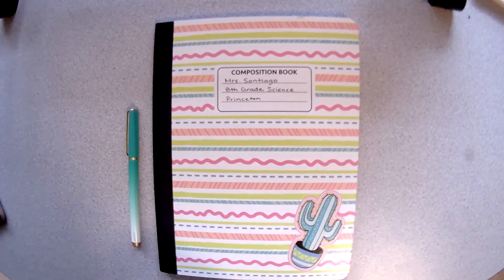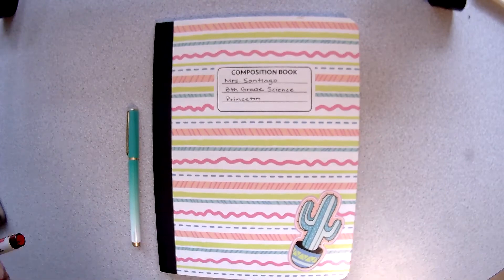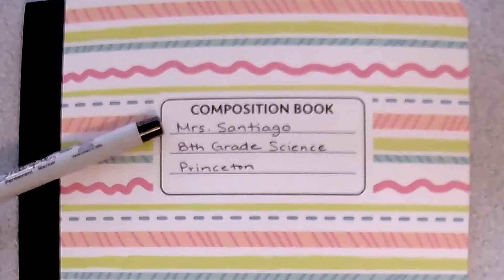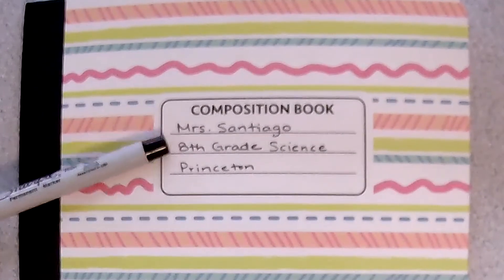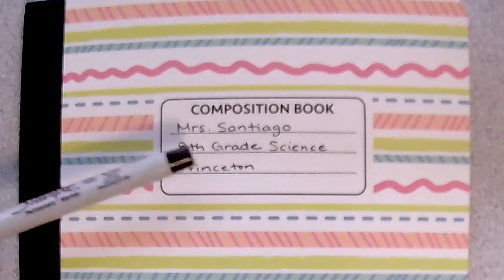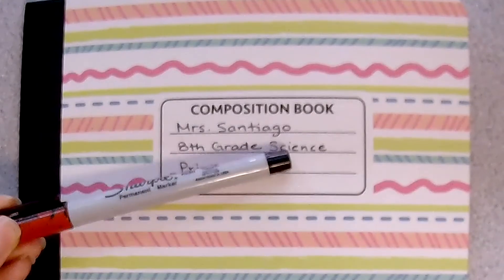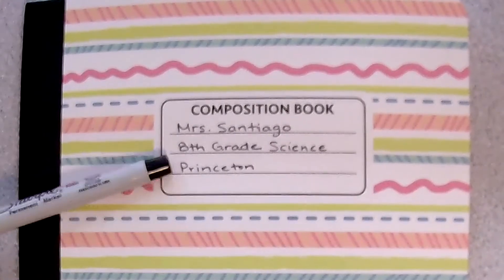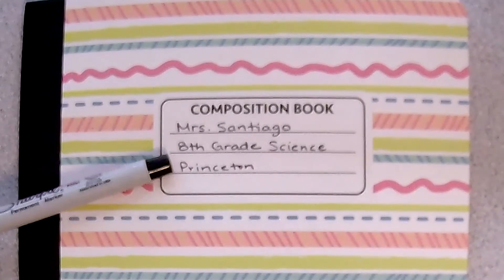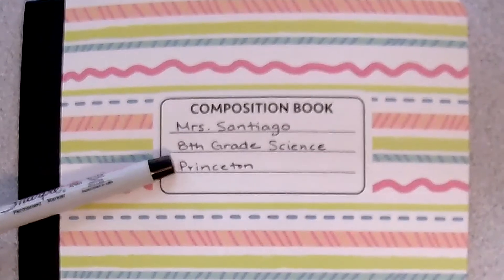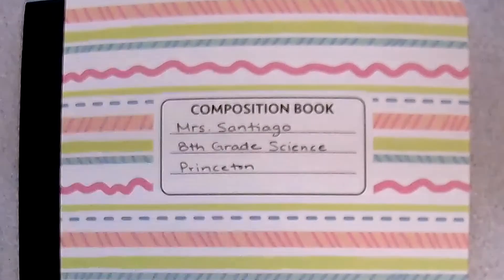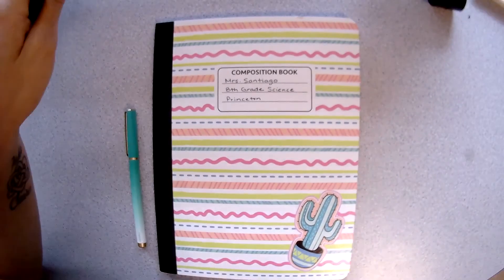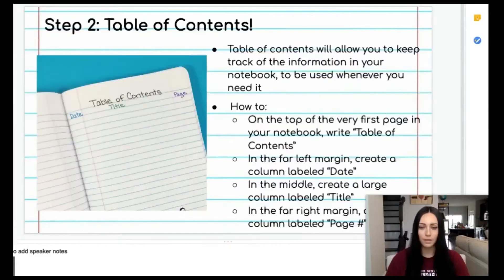To set up my science notebook you can see here that I've put my full name, my grade level, that it is my science notebook, and my cohort because this is going to be my notebook for my Princeton cohort. Once you've done all three of those things your cover is all ready to go.